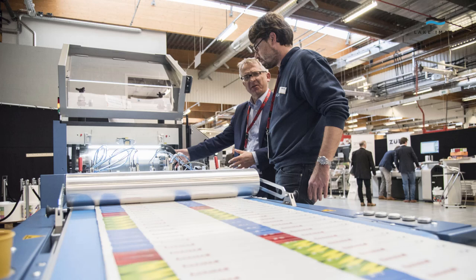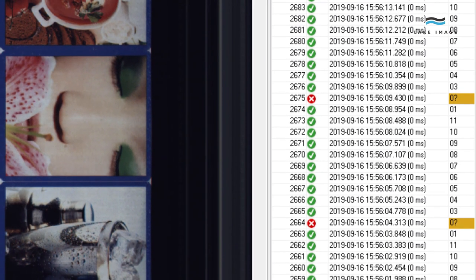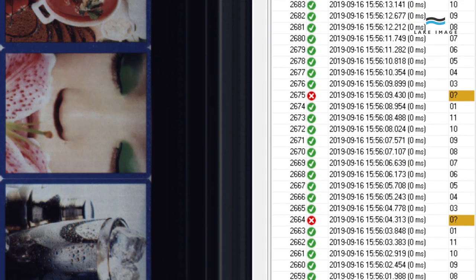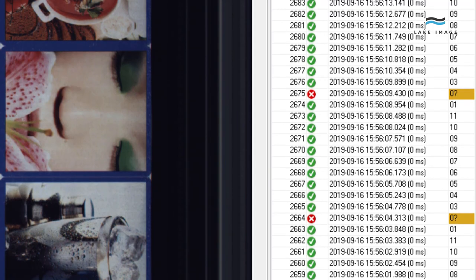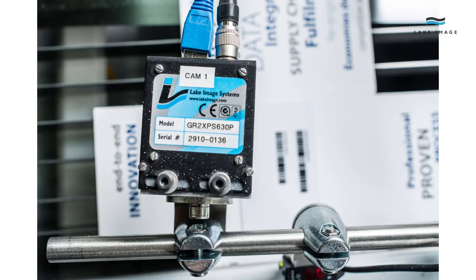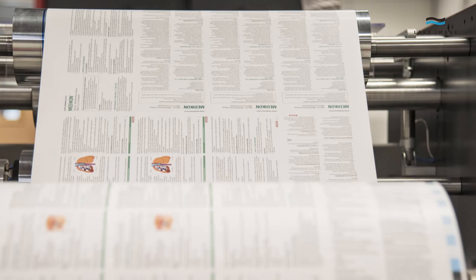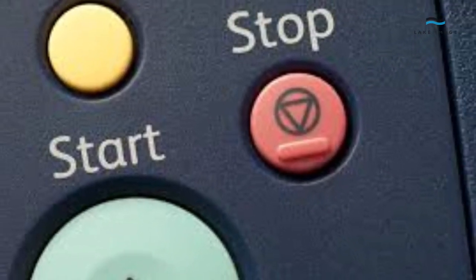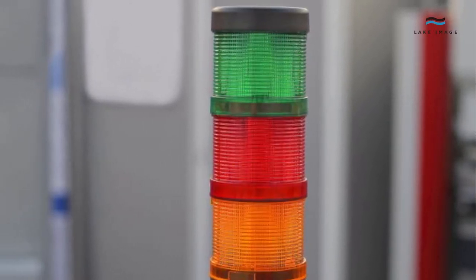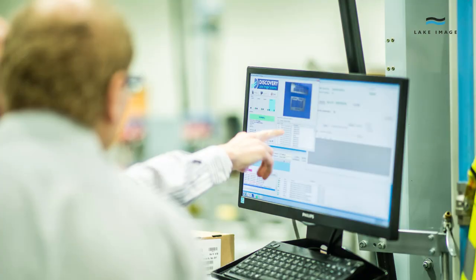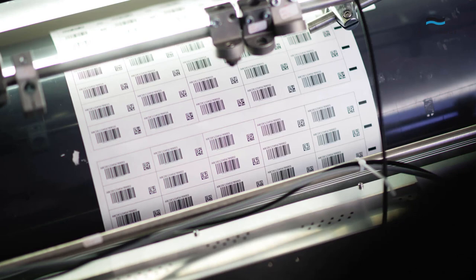With our close integration with the equipment, you get real-time feedback on the quality of every output. When an error is detected, you can deal with it in the most appropriate way. Whether stopping the press, sounding an alarm, or displaying the error on screen, our solutions give you complete control over your production processes.